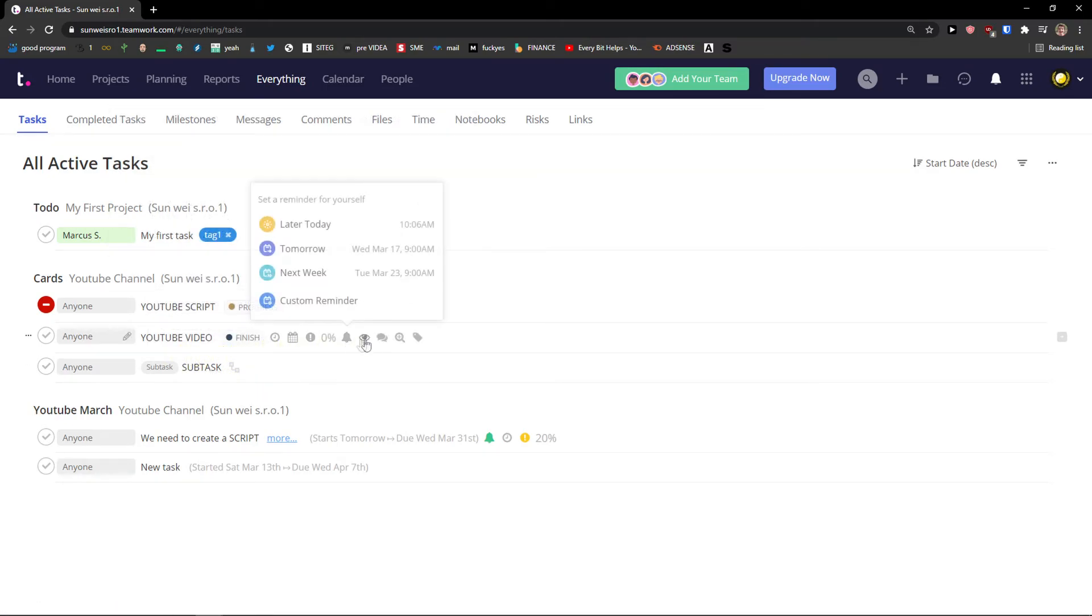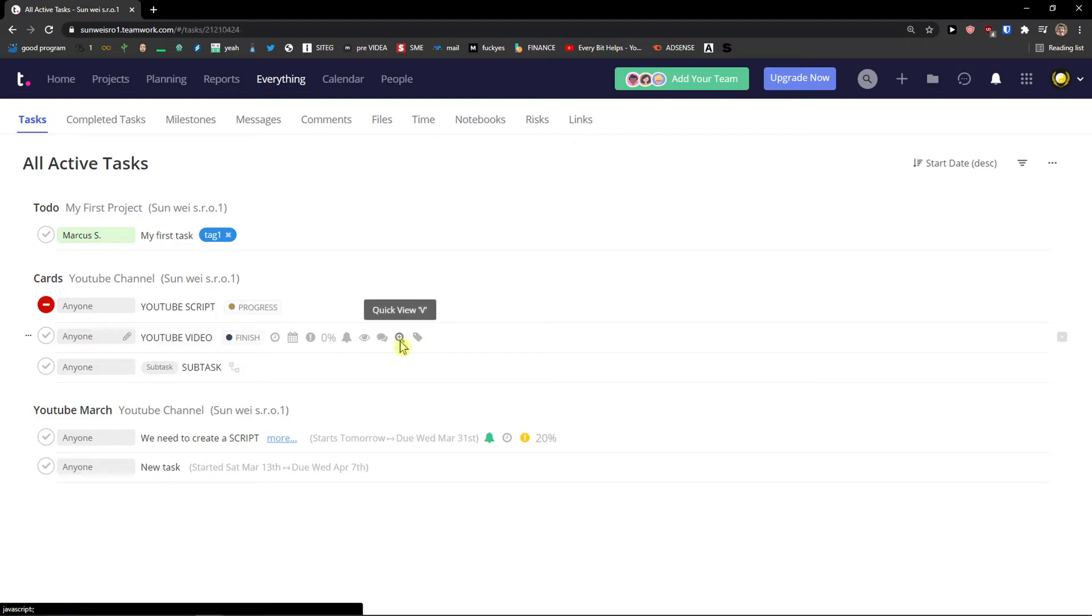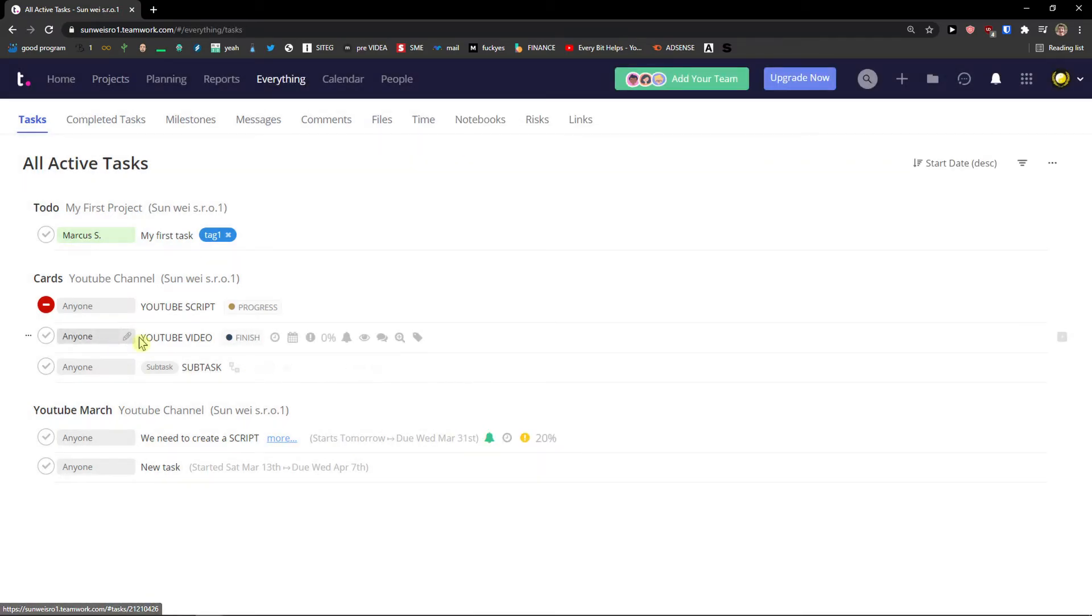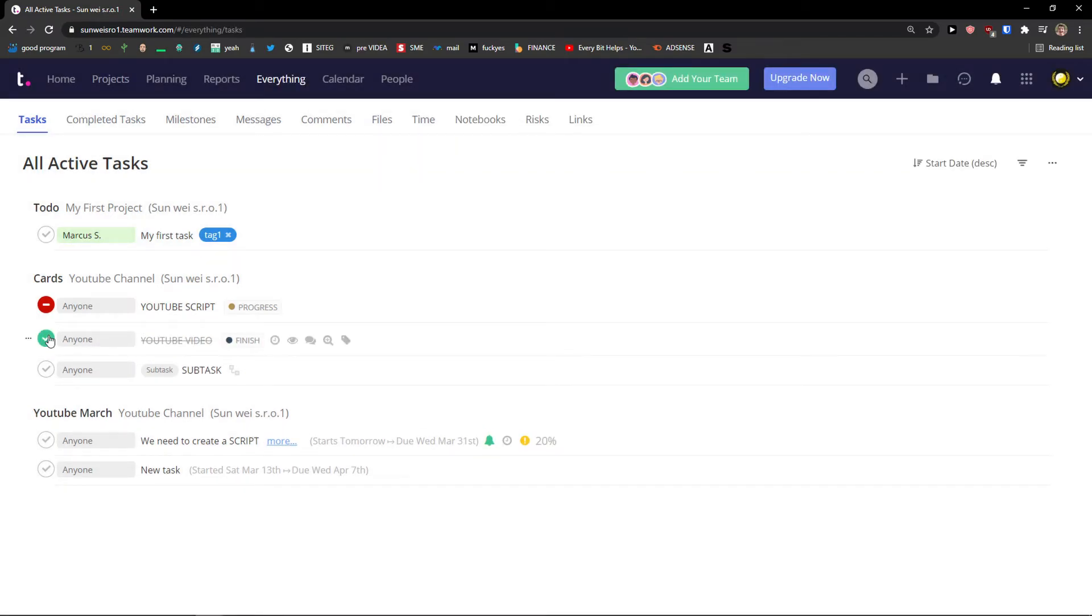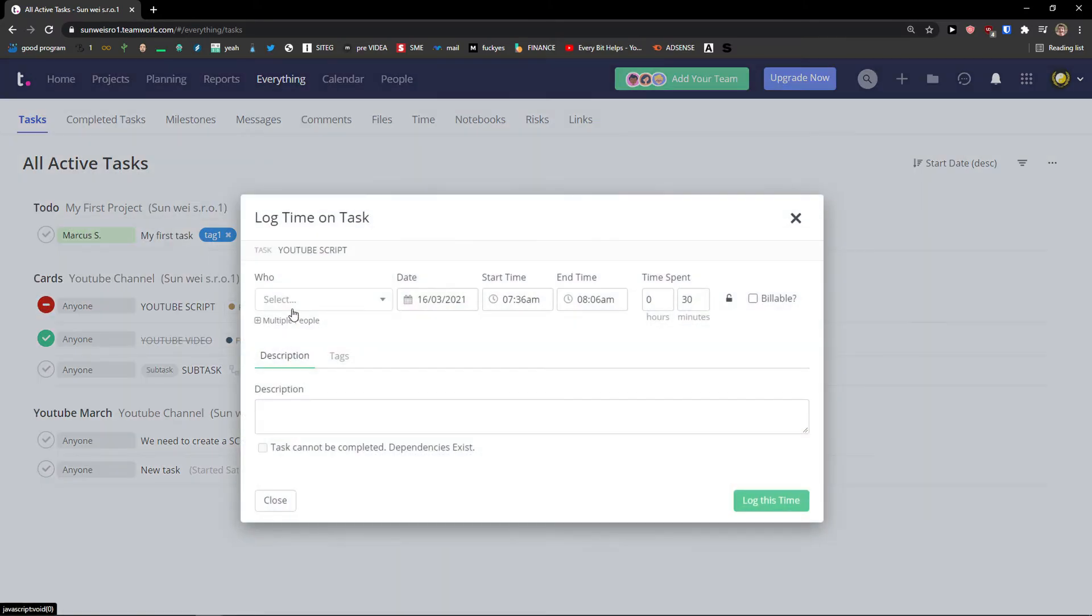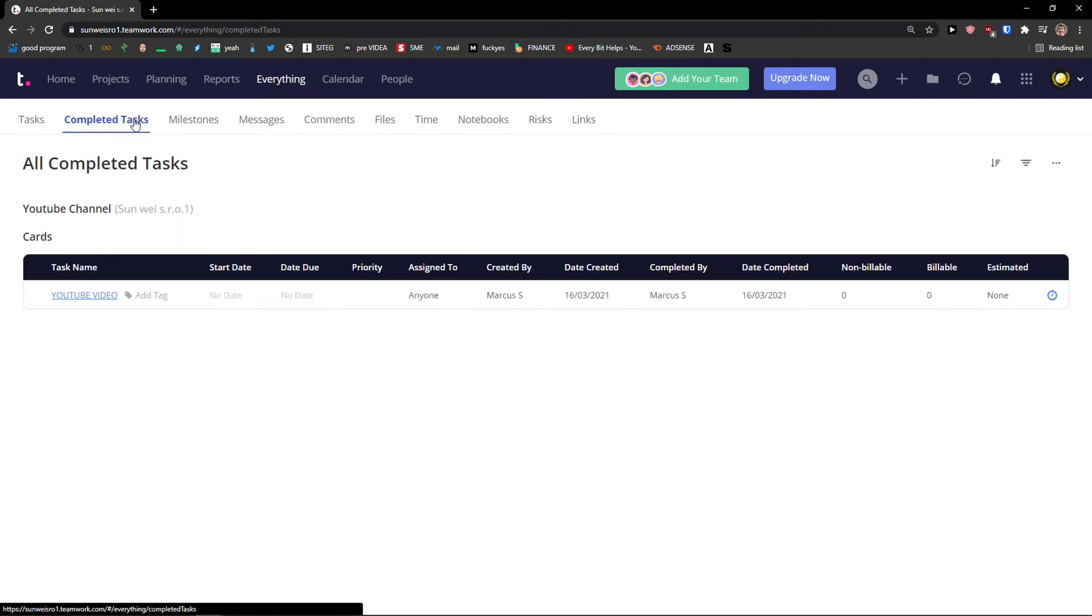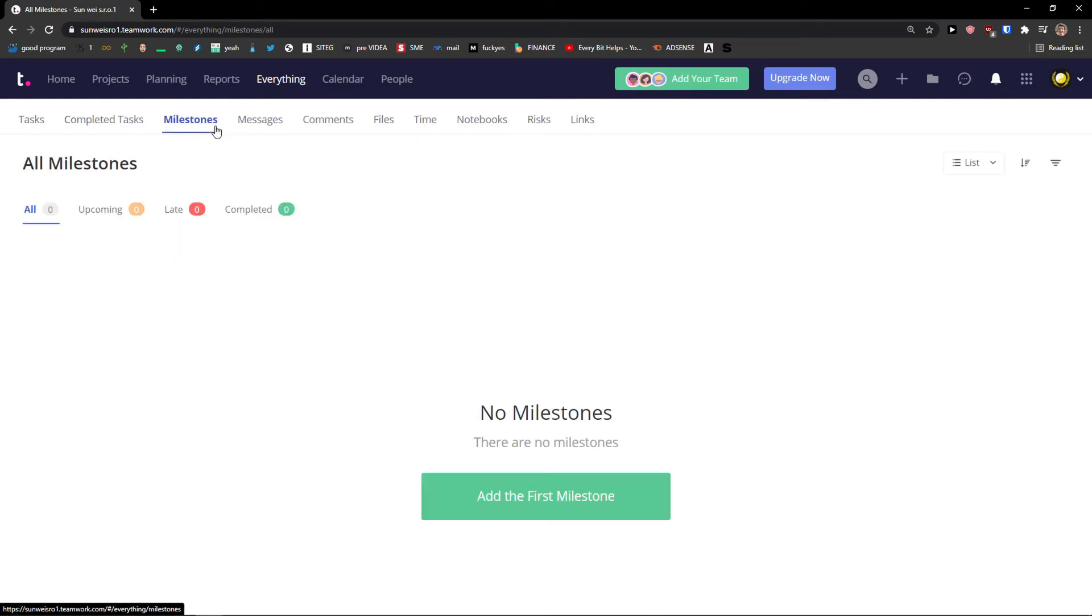So I can simply come here and I can quick view into it. I can finish, in progress, I can add a log time on a task here. Pretty simple, pretty easy.